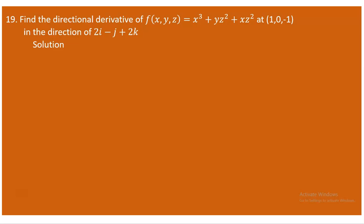We need to find the gradient of this function, which is done by finding the partial derivative of f with respect to x, y, and z. Once we obtain that, we substitute the given point (1, 0, -1). We also need to find the unit vector of the given vector 2i minus j plus 2k. Let me show you how it can be done.